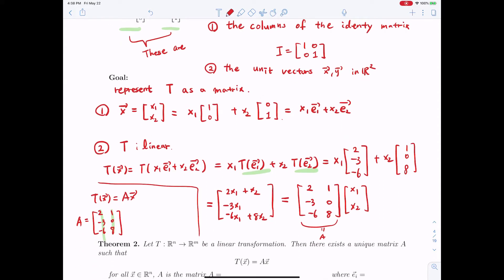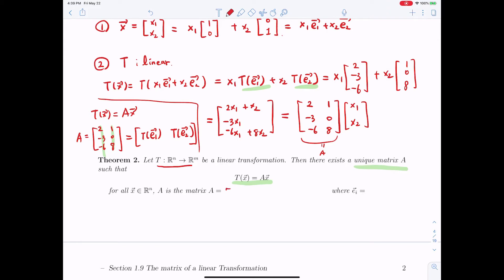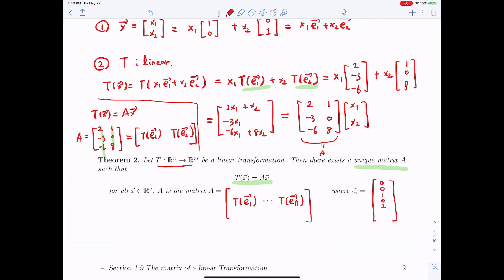We can tell that this matrix is given by T(E1) and T(E2). Here is a theorem that summarizes this observation: suppose T is a linear transformation from Rn to Rm, then there exists a unique matrix A such that T(x) = A·x, where A is defined by the images of E1 through En under T, and each E_i is the unit vector with a non-zero entry only at position i. We call this matrix A the standard matrix.